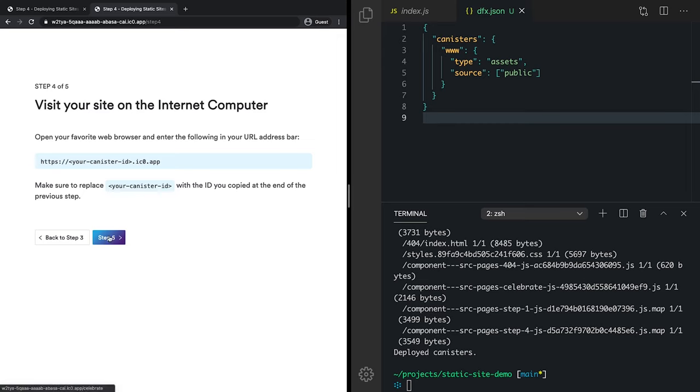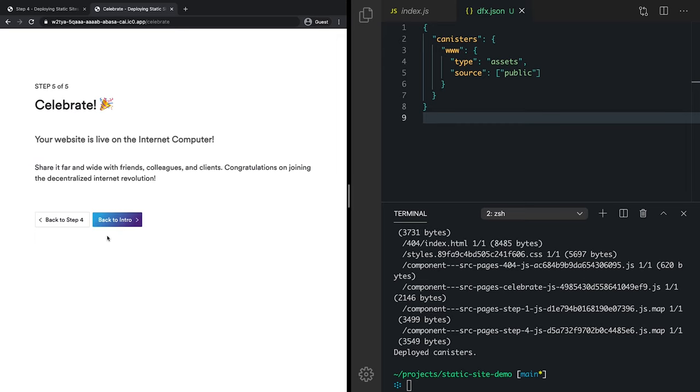And now we can go to the final step, step five. Celebrate. Spread this link far and wide. And brag to all of your friends about joining the decentralized internet revolution.